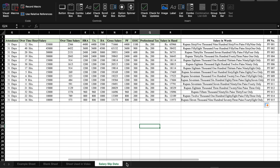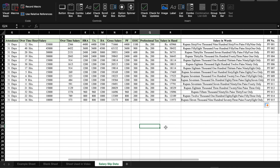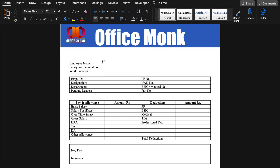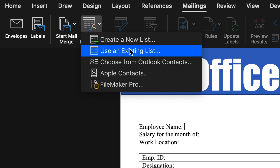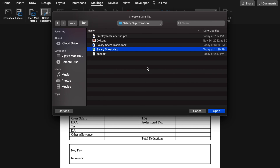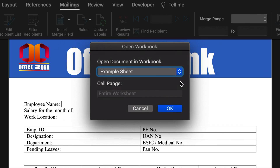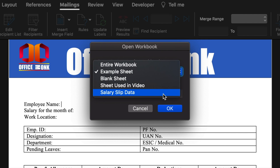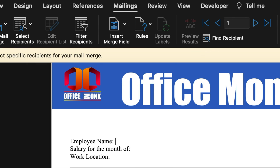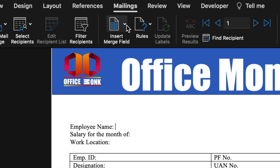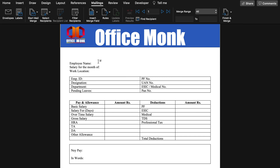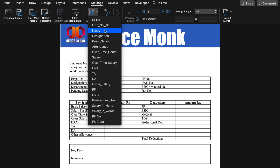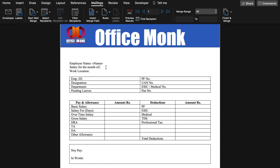Now we will go to our Word file and go to the Mailings tab. We will click Select Recipients and choose Use an Existing List. We will select the Excel sheet, click Open, and confirm Yes. From the drop-down we will select the 'Salary Slip Data' sheet and click OK. Now we will go to Insert Merge Field where we can find all the employee details. We will insert Employee Name, then type Salary for the Month of November 2022 and Work Location manually.